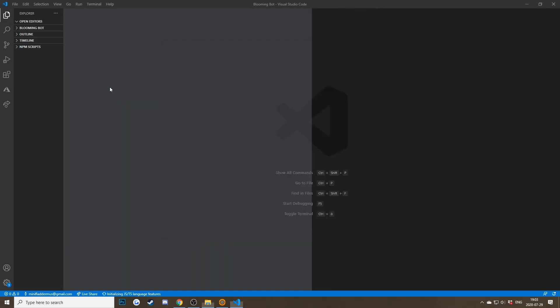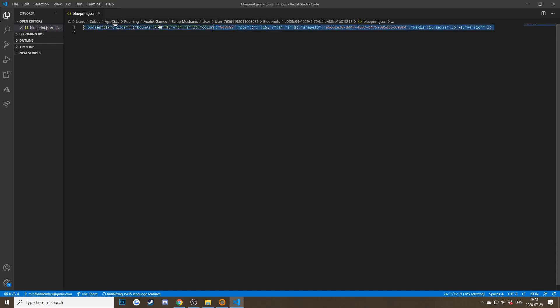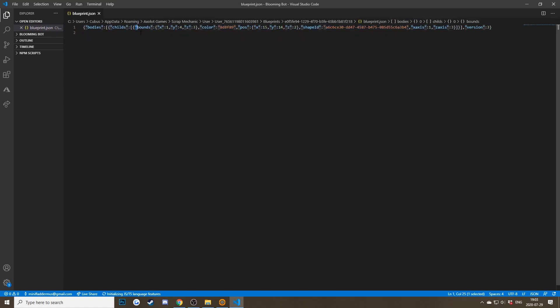We can open this and find blueprint.json, drag it in, and as you can see this is the entire text for our blueprint. The way this is structured is: inside this area we have all the data for the block. We have quote marks indicating what type of thing it is — 'bounds' is how much the object is scaled, 'color' is which color, 'pos' is which position it has, 'shapeId' is which type of block it is, and then there are the directions the blocks are facing.